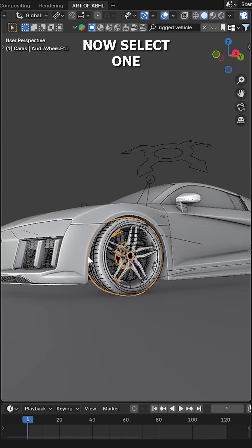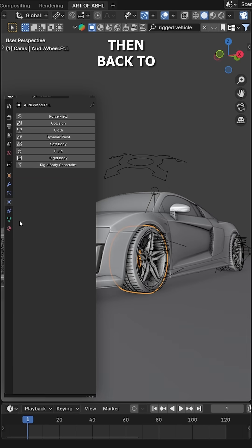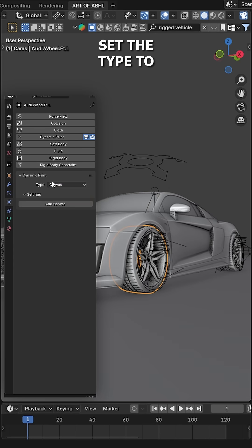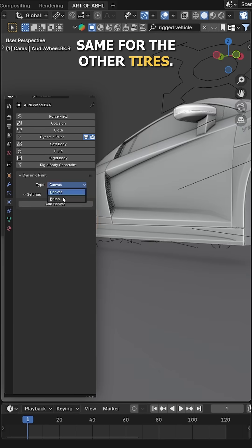Now select one of the car tires and make sure it is slightly deep into the ground. Then back to the physics tab, click on Dynamic Paint, set the type to Brush and click on Add Brush. Do the same for the other tires.